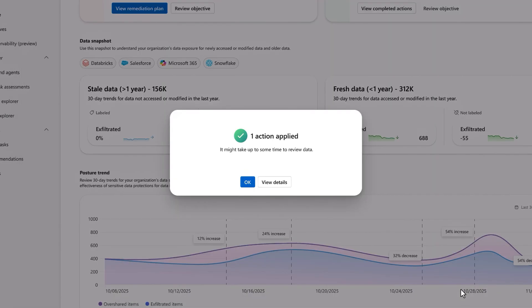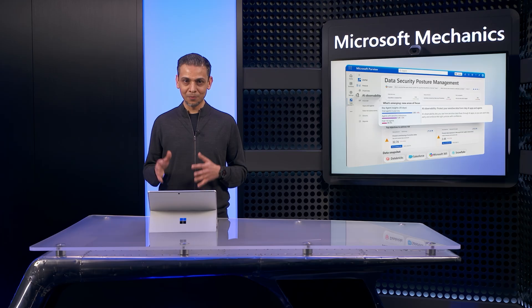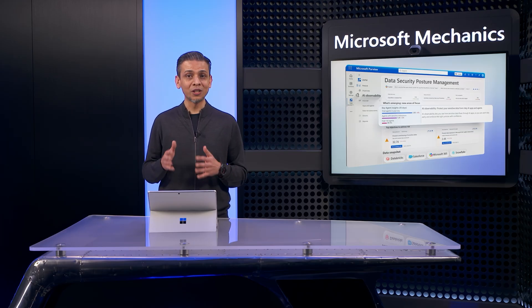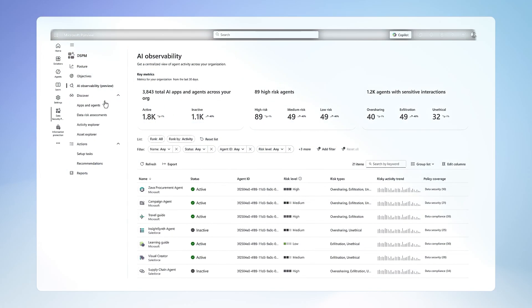Now, I've shown you the new outcome-focused experience for resolving top objectives. Next, let's switch gears to look at AI observability.